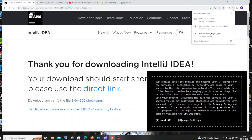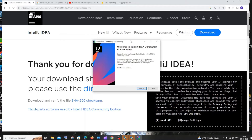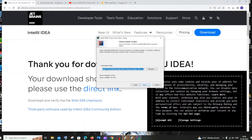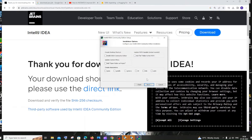Once the download is complete, open the file. Click yes and you'll get the IntelliJ IDEA Community Setup. Click next — the default installation location is in Local Disk C under Program Files. If you want to change the path you can, otherwise click next. In the next step, check the IntelliJ IDEA shortcut option and update the path variable. Also select 'Open as project folder' and check the .java association. Click next when done.